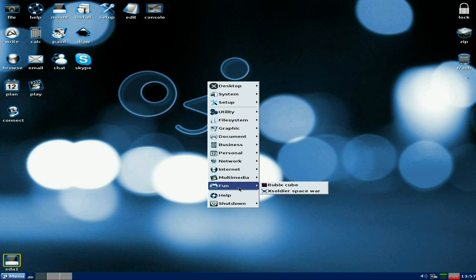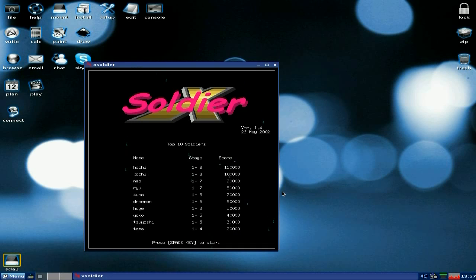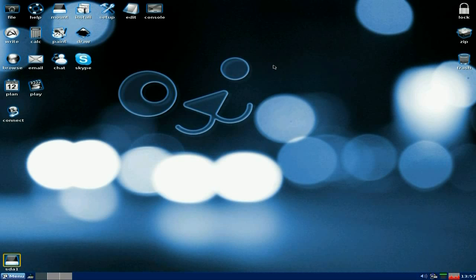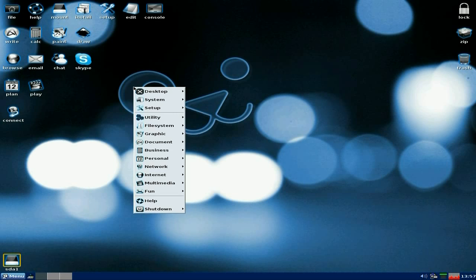Under fun, you just get Rubik's Cube and X-Soldier Space War. Just a quick look. It's there.